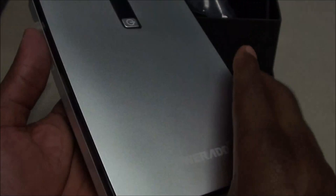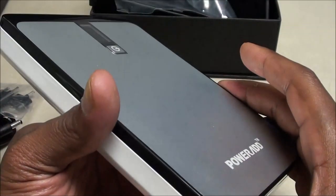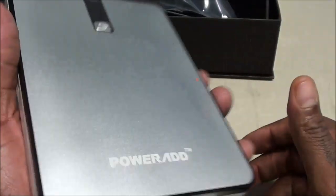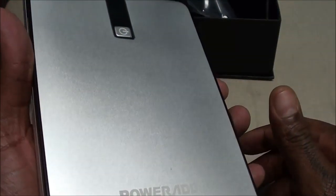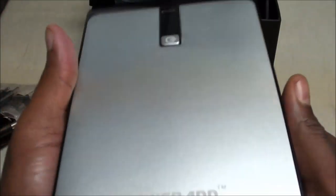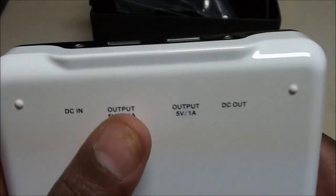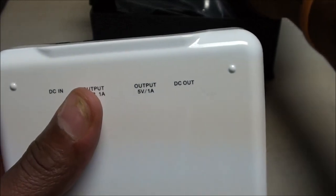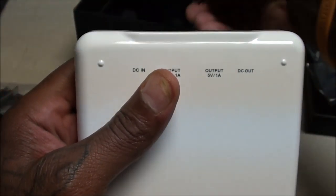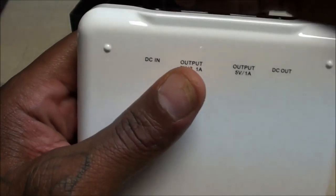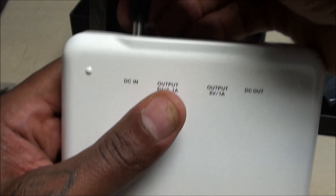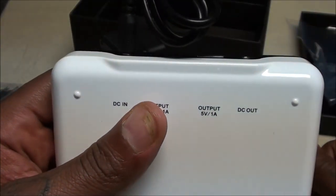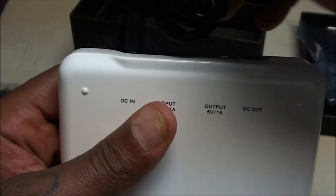The battery itself looks beautiful. It has a nice gray finish to it. It has a nice build to it. It's very heavy, not too heavy, but you could tell it's solid. It doesn't feel like a cheap battery. If you look at the back, you got DCN, that's how you charge the actual battery.